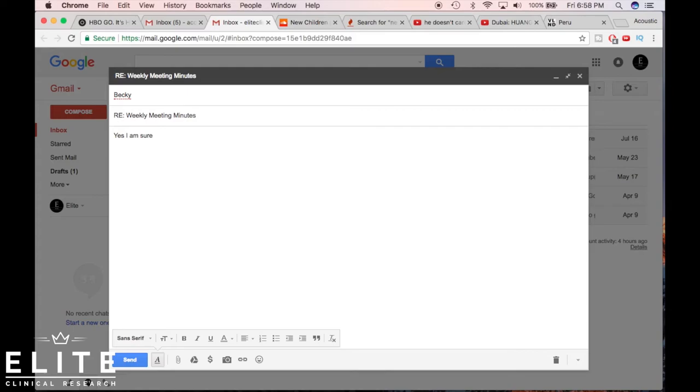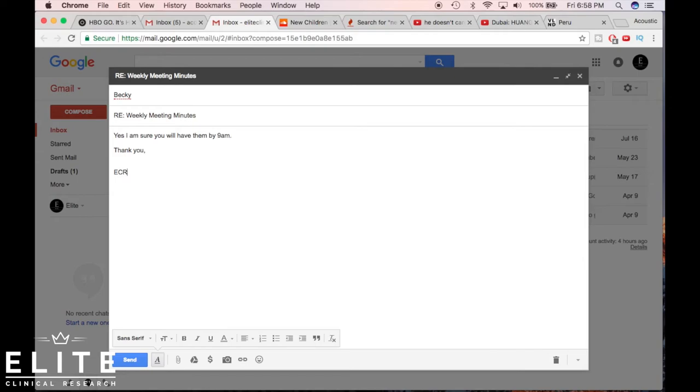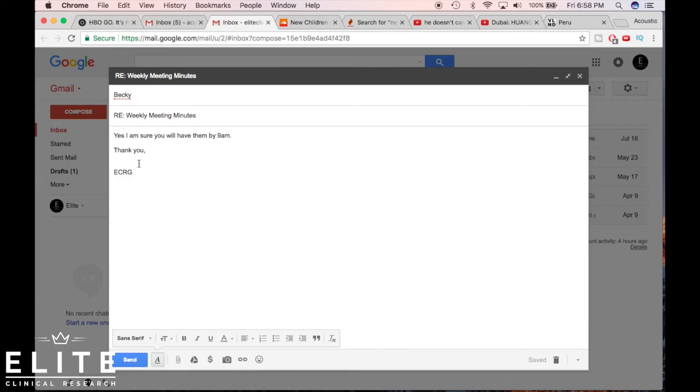So now you can say yes, I am sure, you will have them by 9 AM. Thank you, ECRG. You can do something like that. That's what I would recommend if Becky is somebody who's your boss or somebody higher up. Not even necessarily your boss because you're probably gonna have a good relationship with your boss, but somebody who's way higher up, a few levels higher up, just to show a level of courtesy and respect to them. You typically err on the side of formal unless you know otherwise.